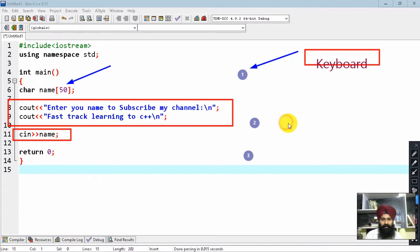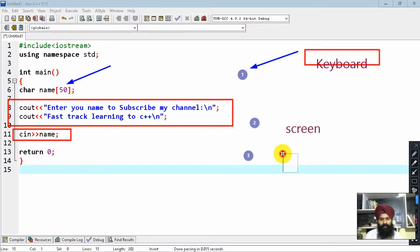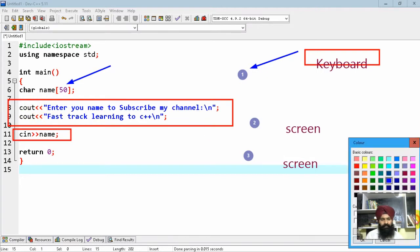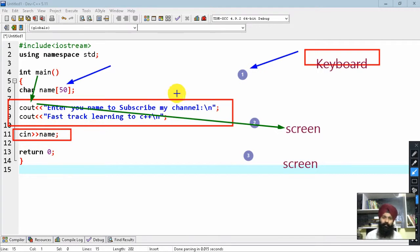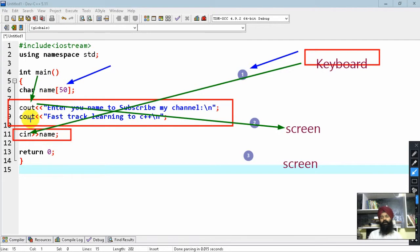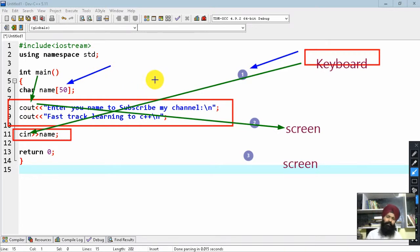Standard output is your screen, and standard error is also the screen. So we are using these streams. Whatever we have learned so far — cout and cin — these are streams. Standard output means you want to display something on the screen, whereas cin means you are asking the user for input from the keyboard. cerr (standard error) is used to display error messages on the screen. So far, I'm dealing only with the keyboard and screen.